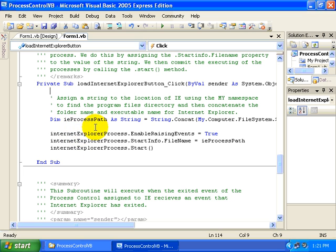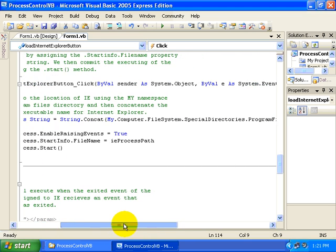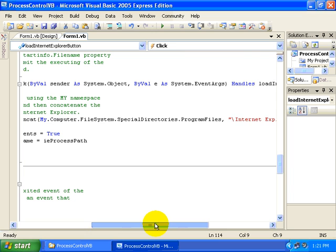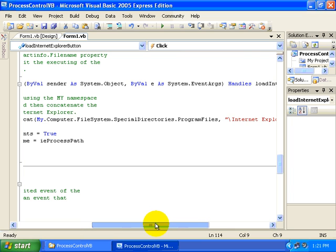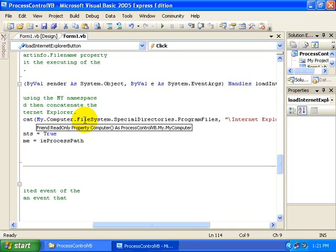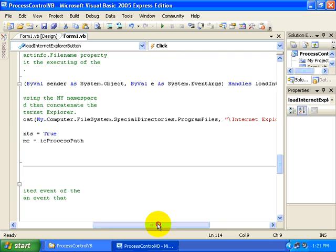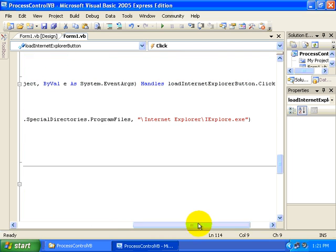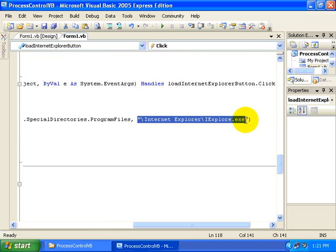First of all, we define a variable for the path of the process for Internet Explorer. And so in this particular case, we use My.Computer.FileSystem.SpecialDirectories.ProgramFiles, specifying Internet Explorer.